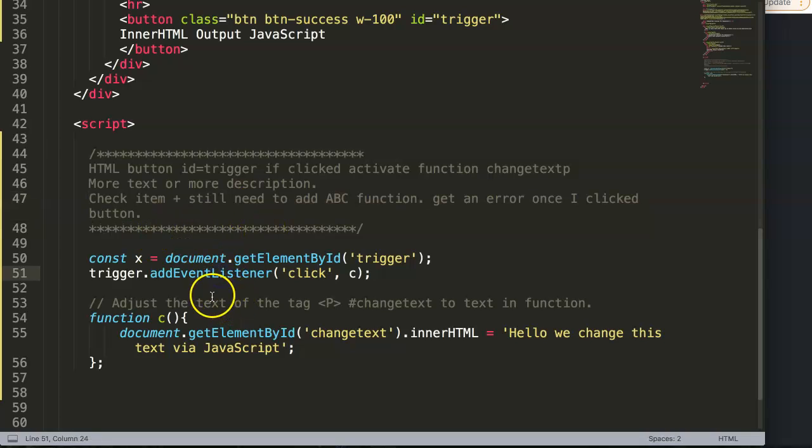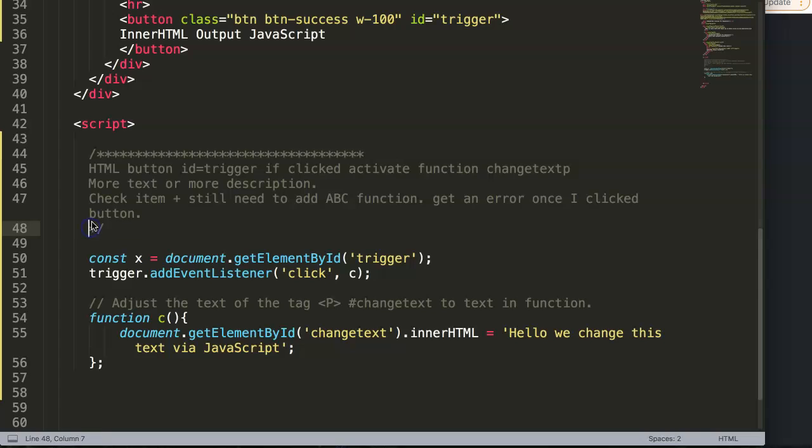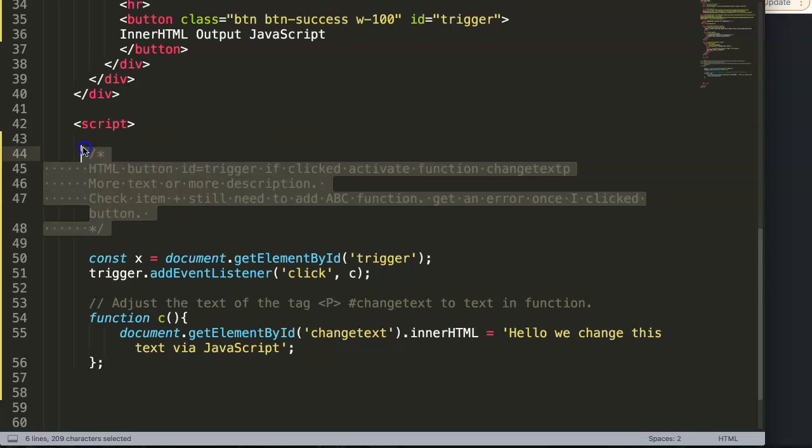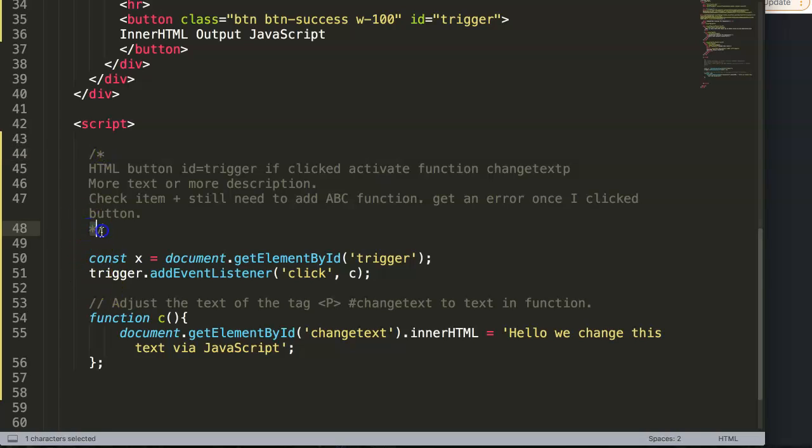This is basically the only reason you have these multi-line comments here. You just do it like this: slash-asterisk, and then the closing one will be asterisk-slash.